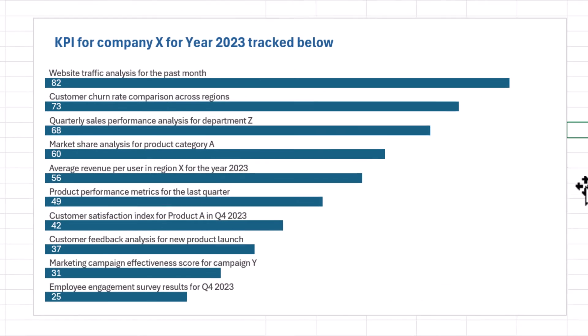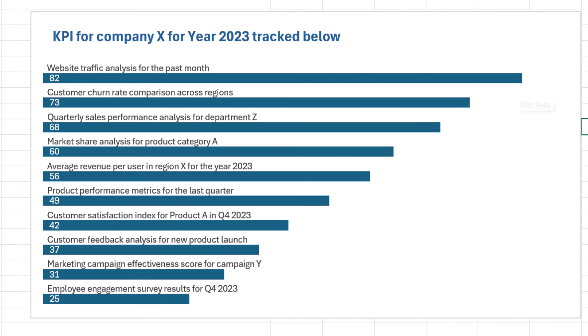So guys here you can see that we have quickly created this horizontal bar chart where we can display all the labels above the bar chart. That's it guys. See you guys in next video.